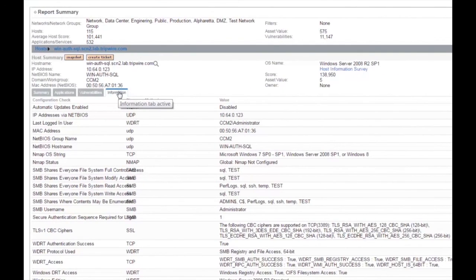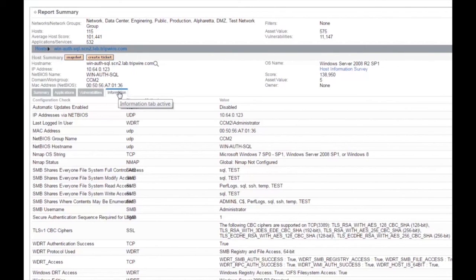Going back to the top of the host, you can also look at other host information which provides complementary information. This information is also available within the reporting interface to allow you to drill more deeply into details about a host. This concludes our brief overview and demo of Tripwire IP360. We hope you found it interesting and informative. To learn more, contact Tripwire Sales for a full demo. Thank you.